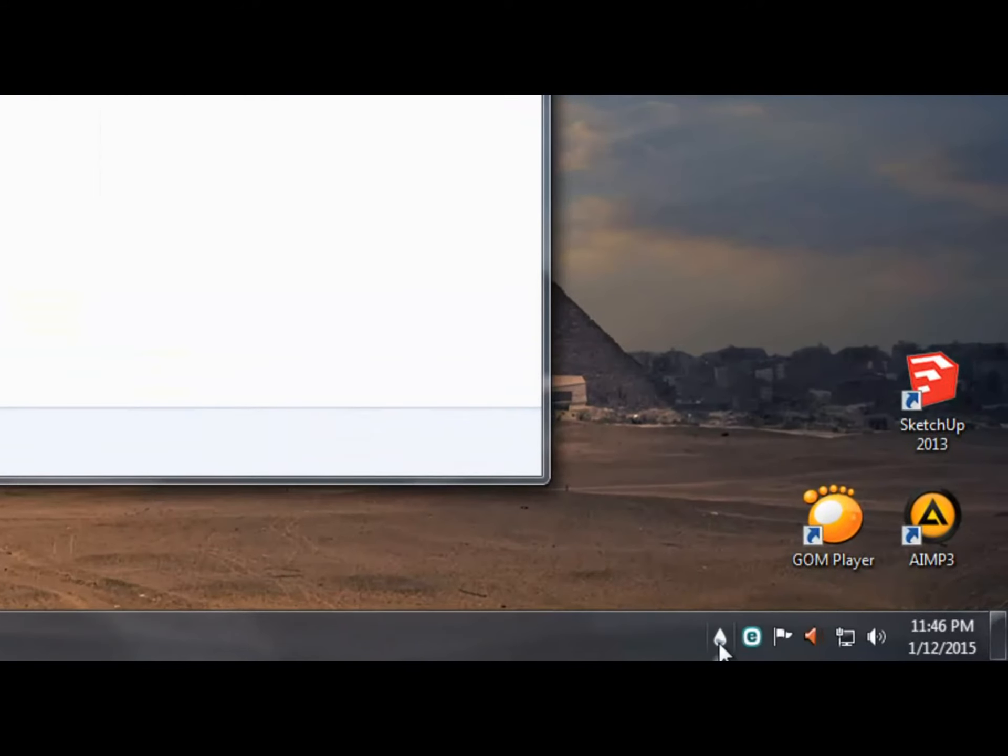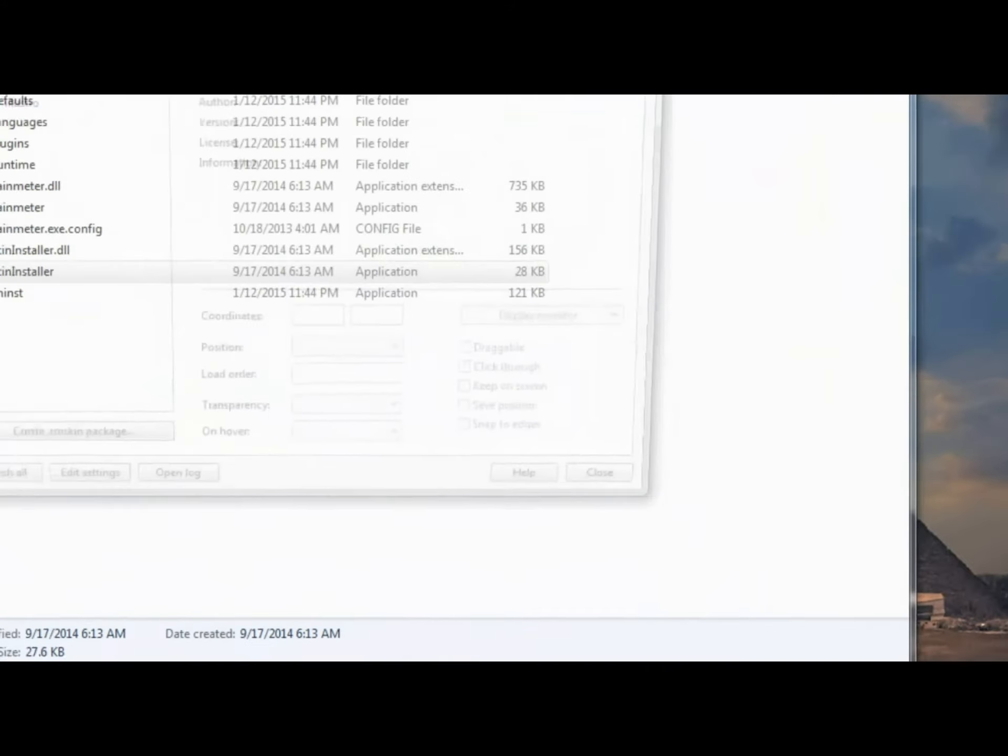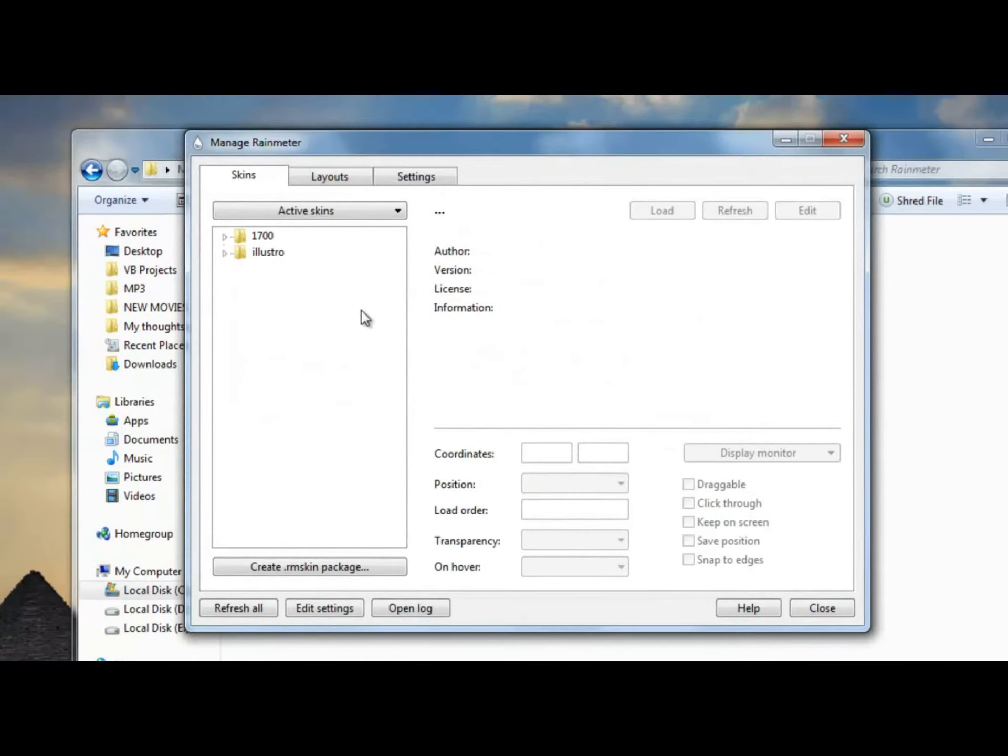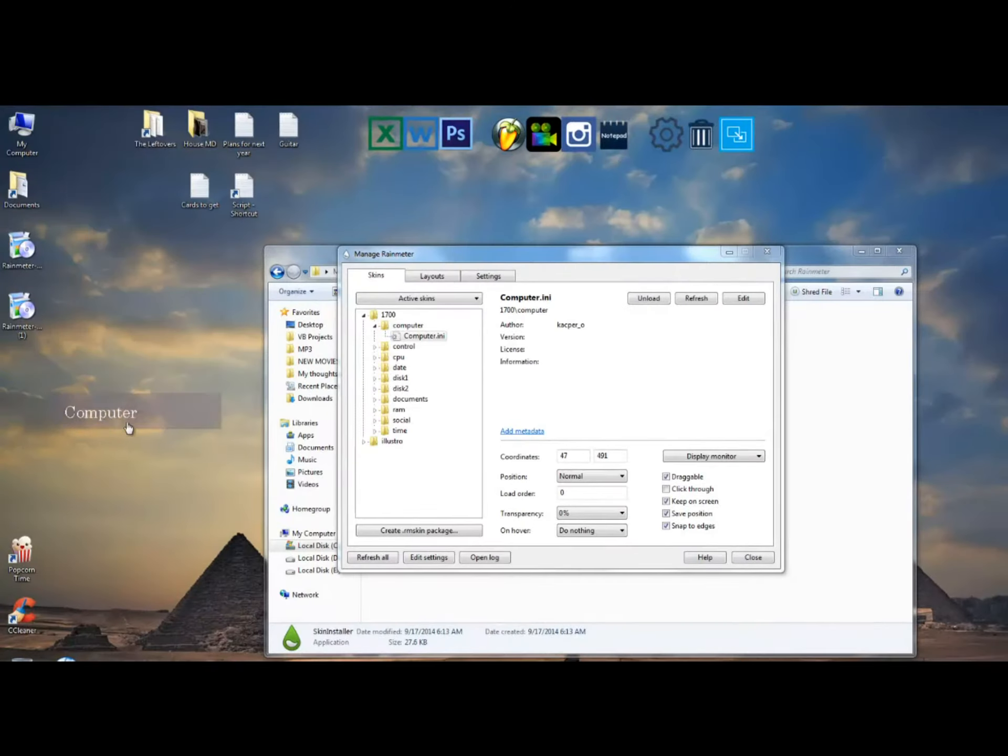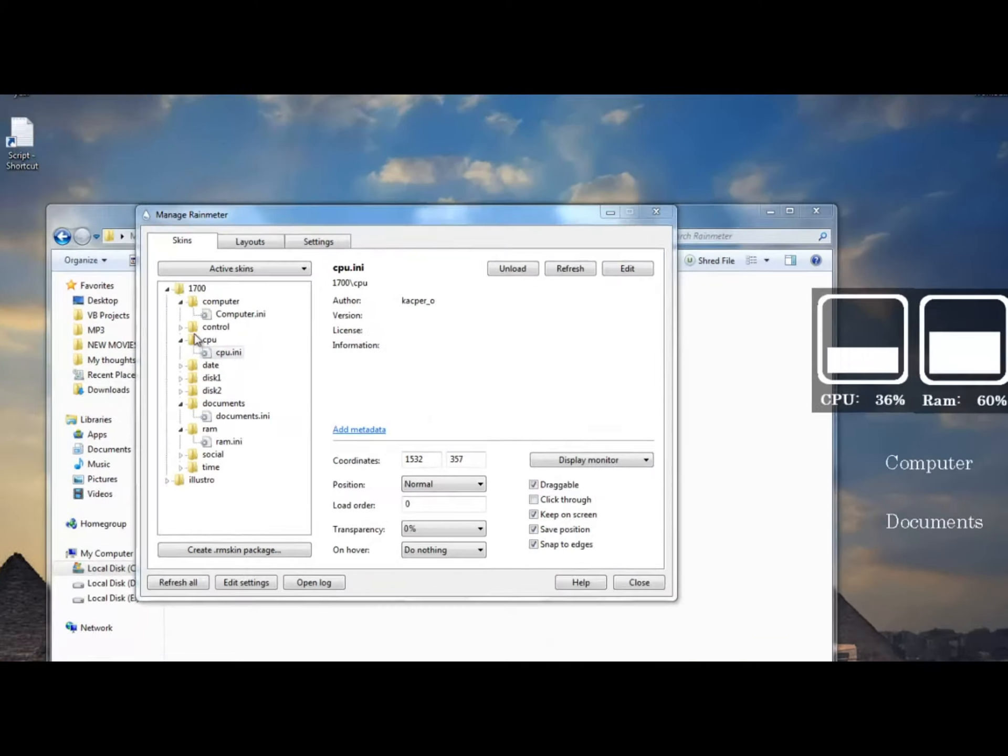Personally I don't use this program because I think it's kind of too cluttered. It takes care of your wallpaper, taskbar and pretty much everything which I don't like, but that's just me.